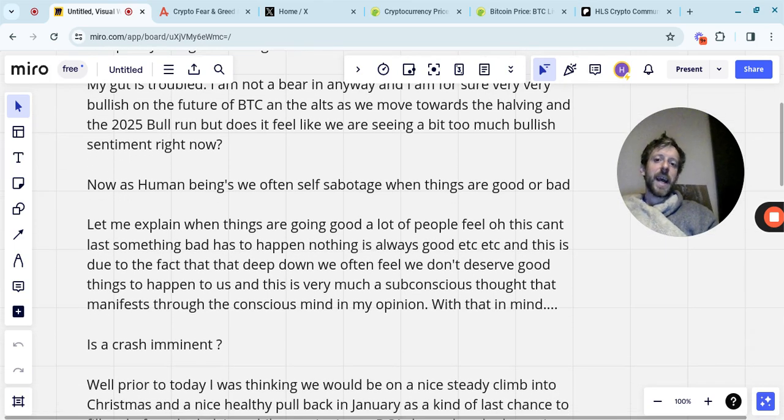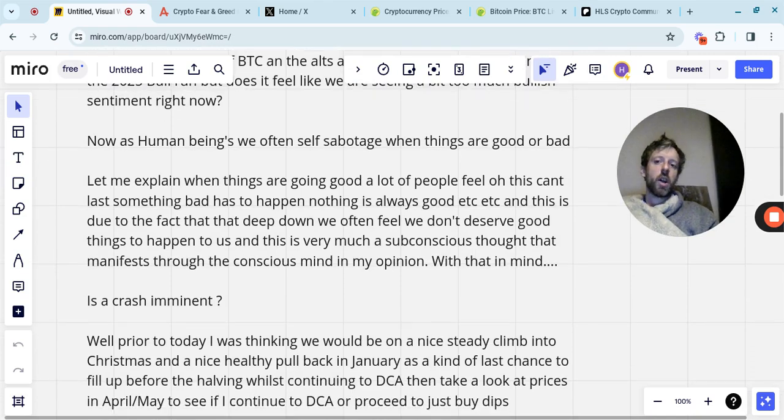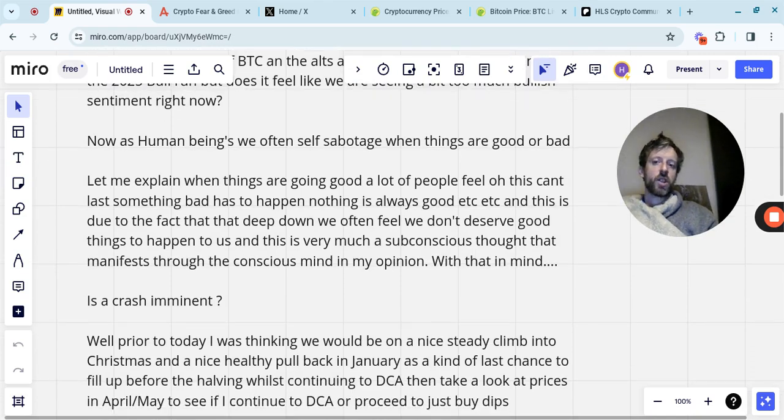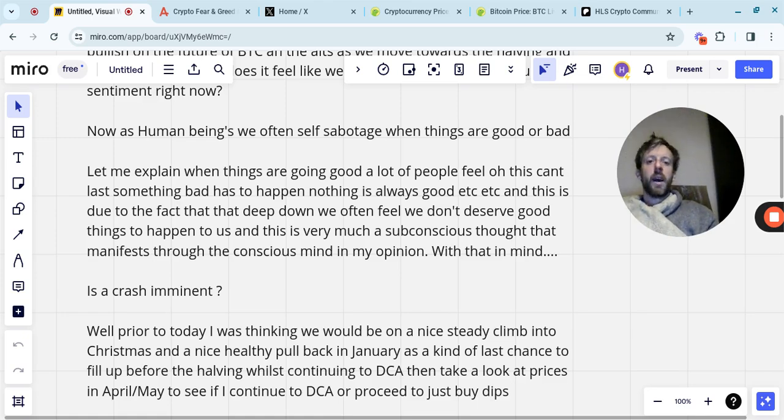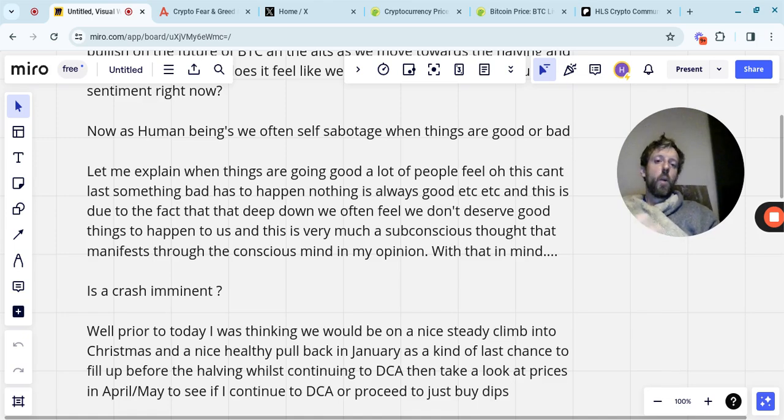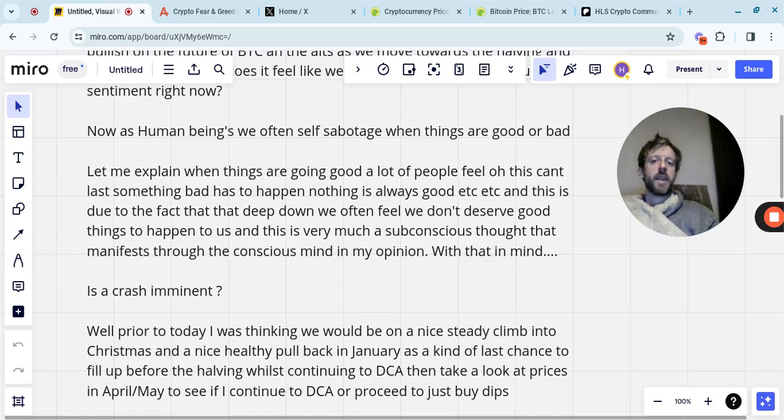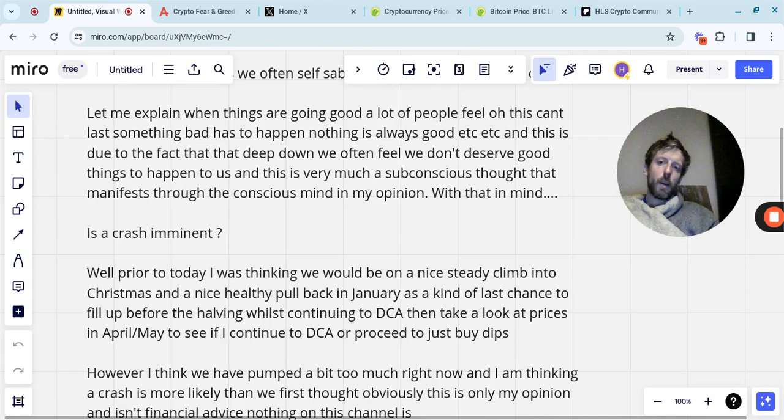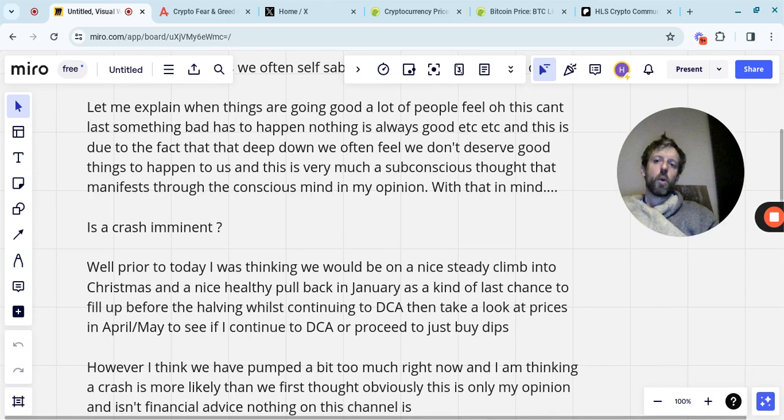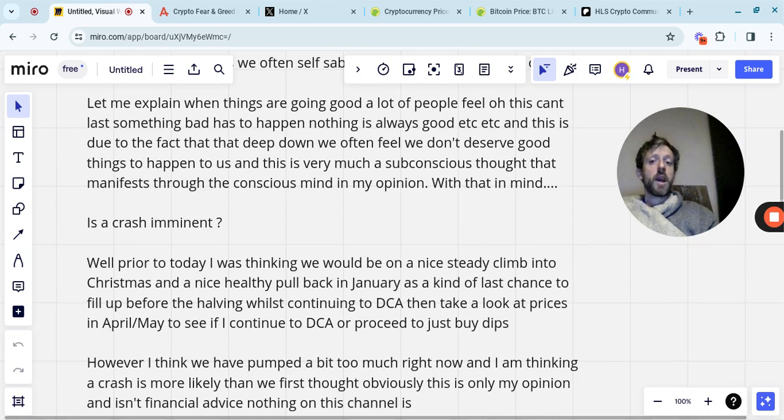Well, prior to today, I was thinking we'd be on a nice steady climb into Christmas, a nice healthy pullback in January as the cost of Christmas obviously builds up and different things like that. And as a kind of last chance to fill up before the halving, whilst continuing to DCA along the way, and then take a look at the prices in April and May and see if we're continuing to DCA or just then proceed to buy the dips. So that's obviously something we'll be assessing or reassessing at least when April comes and goes. However, I think we have pumped a bit too much right now. And I'm thinking a crash is more likely than we first thought.